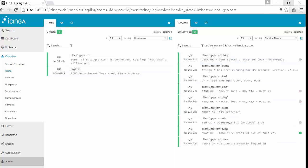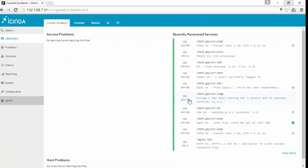To summarize, we learned how to monitor a Linux server with the Icinga 2 client. Thanks for watching and please don't forget to like this video.